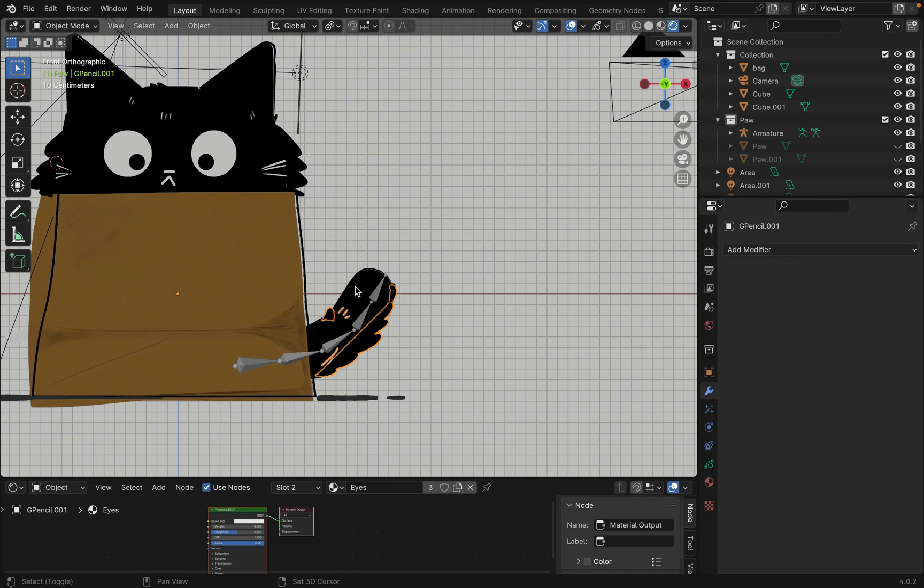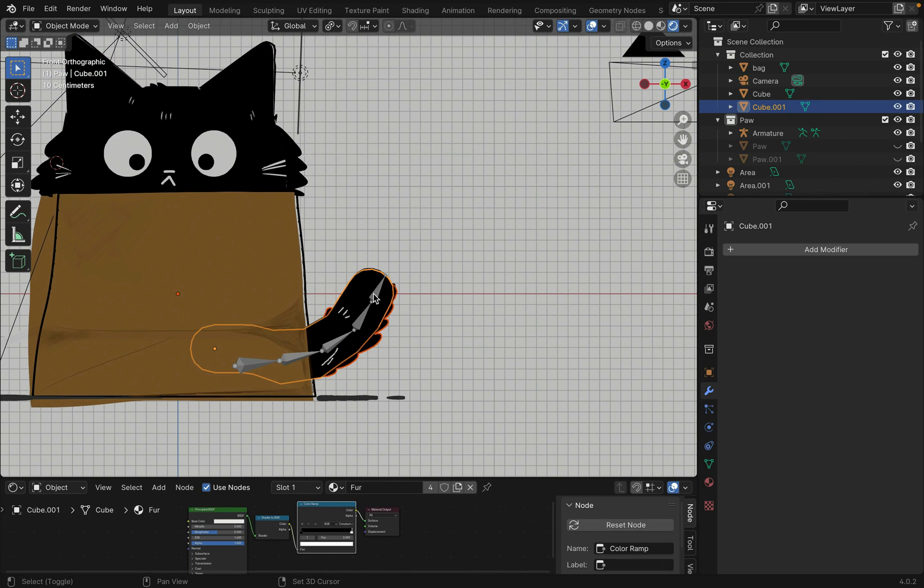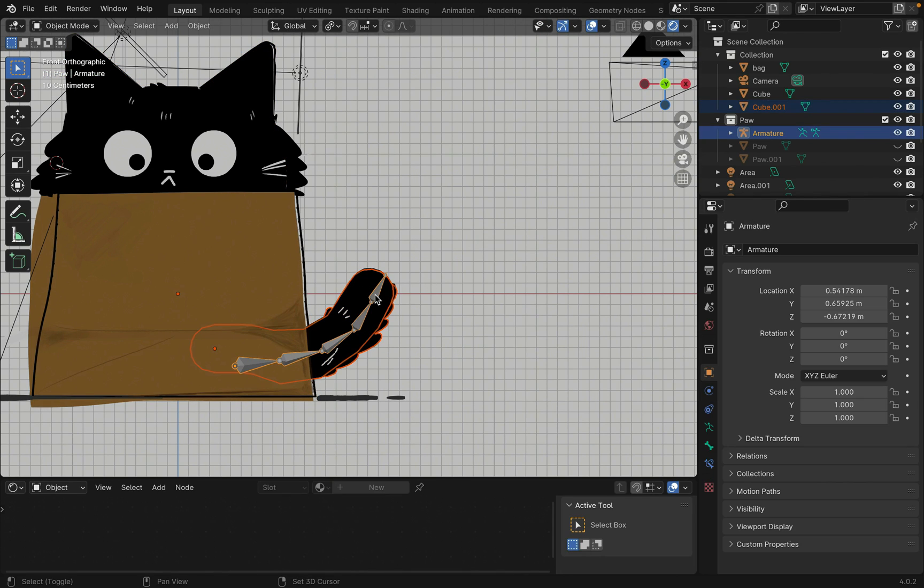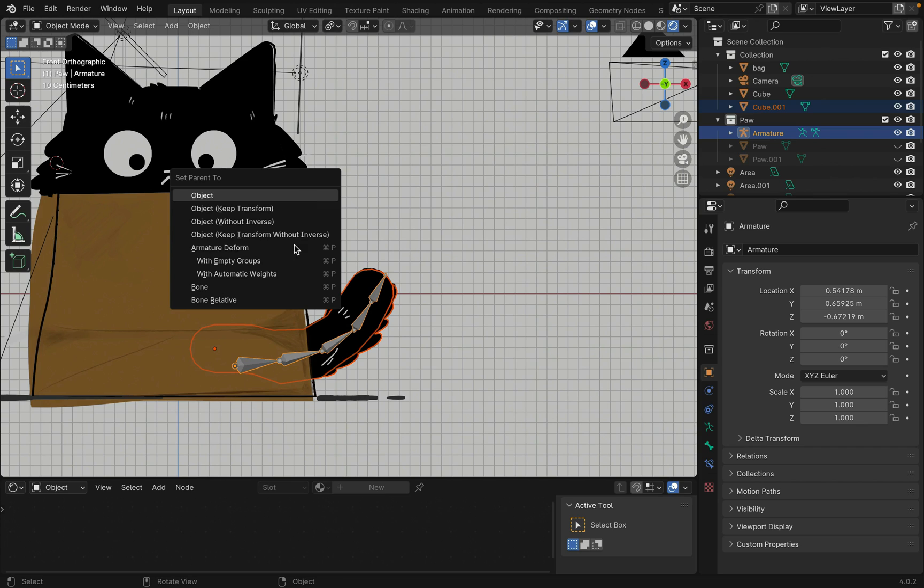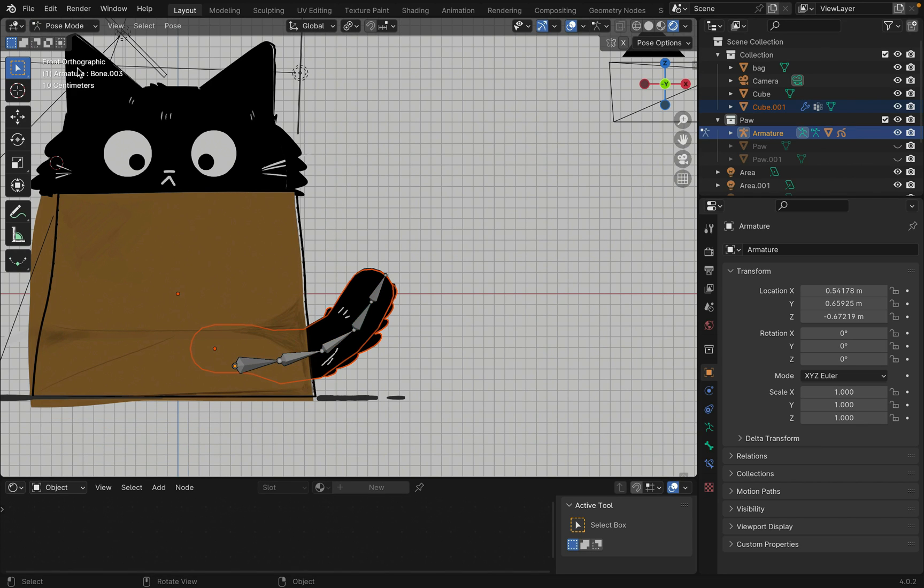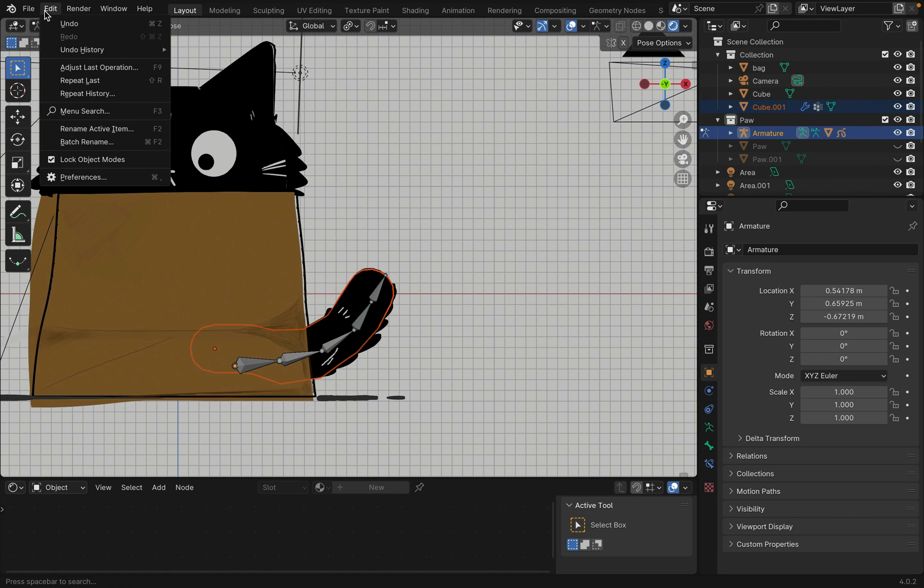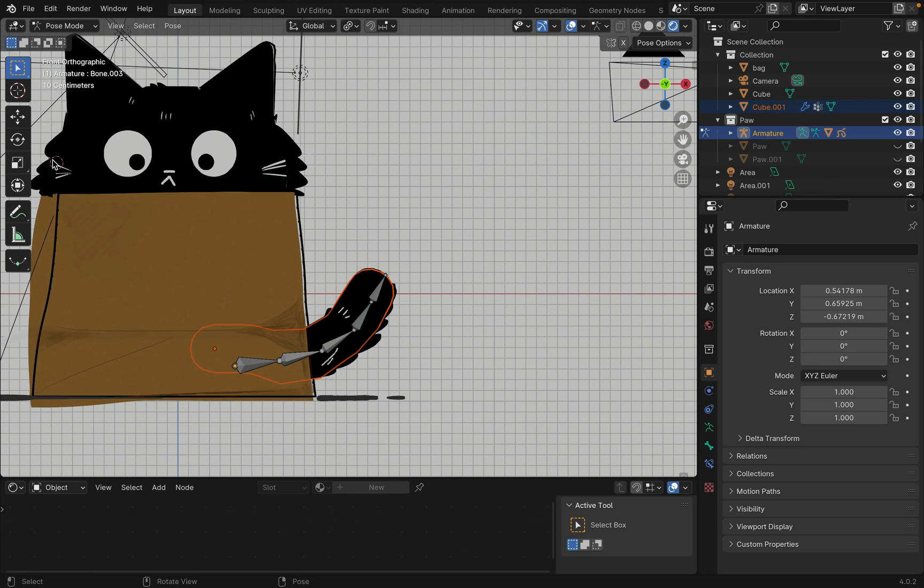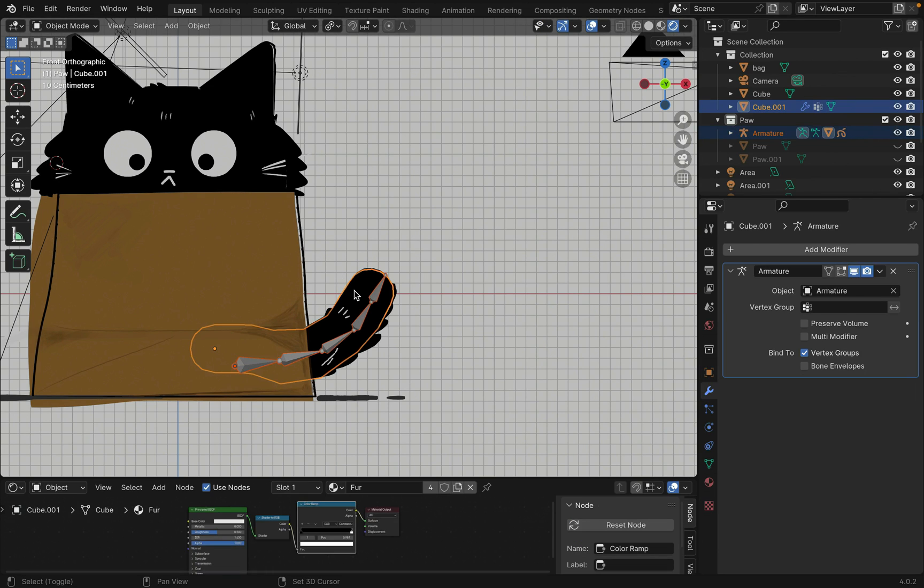Select the grease pencil and the tail. Then shift select the armature last and press Ctrl P to parent with an empty group. Now go into pose mode and shift select the tail. If you are unable to do this, go to edit and uncheck lock object mode. Now go into weight painting.